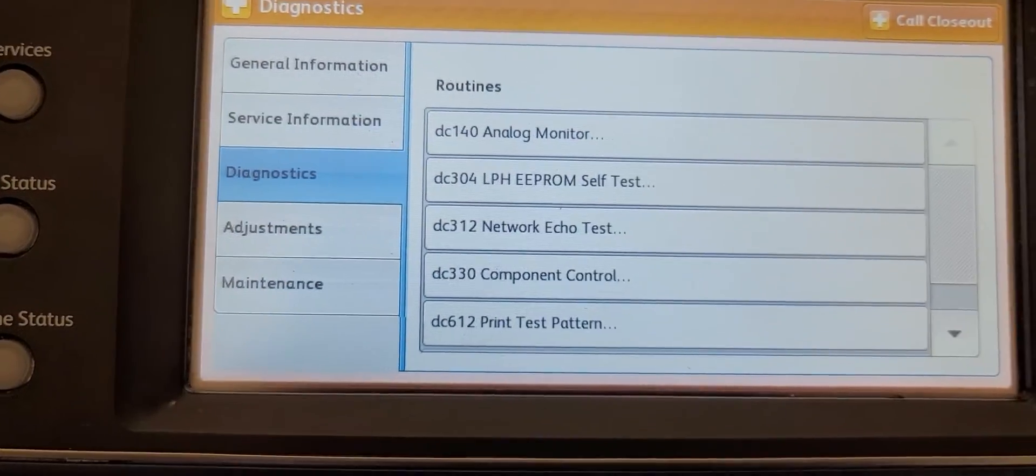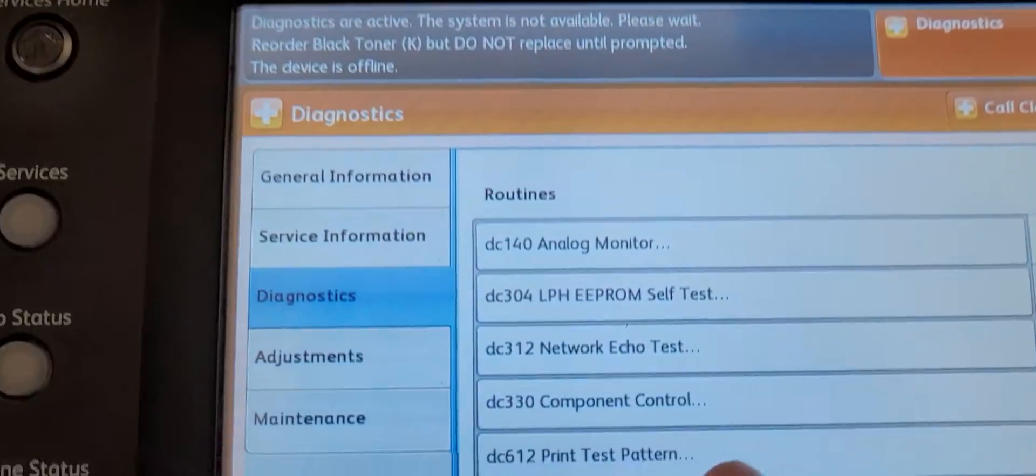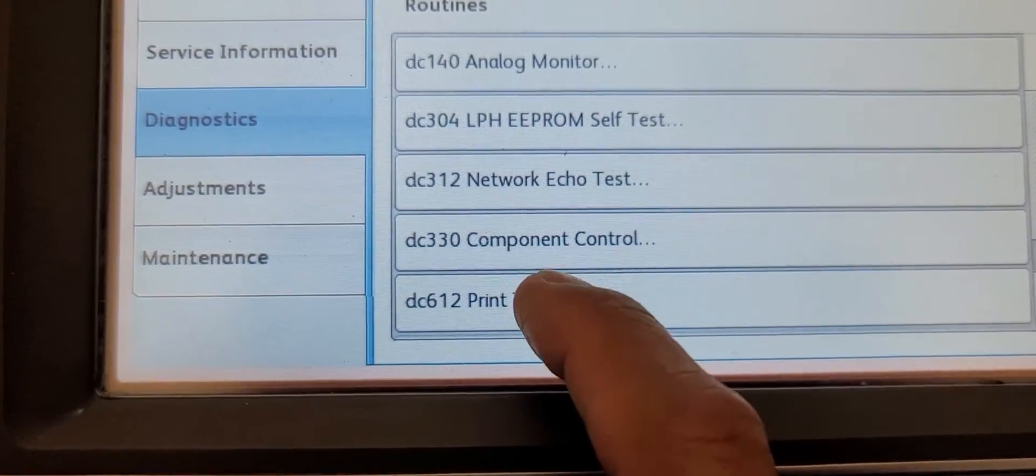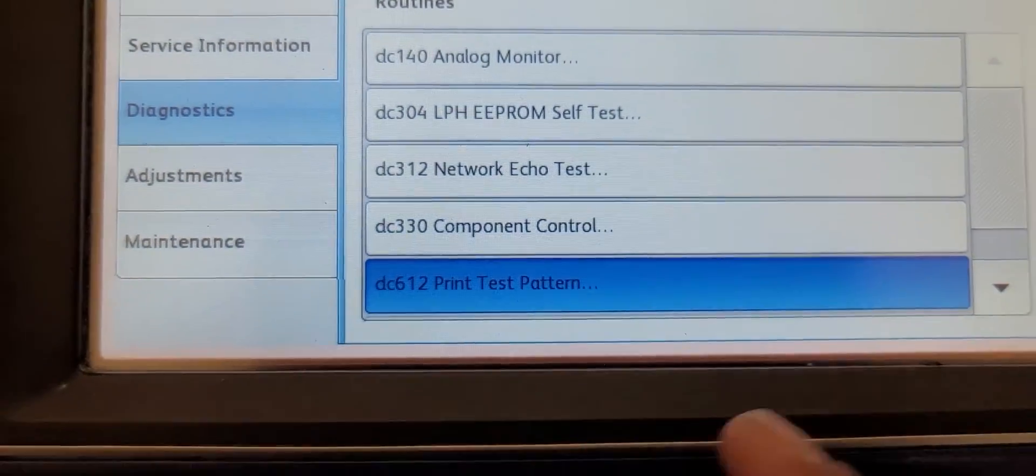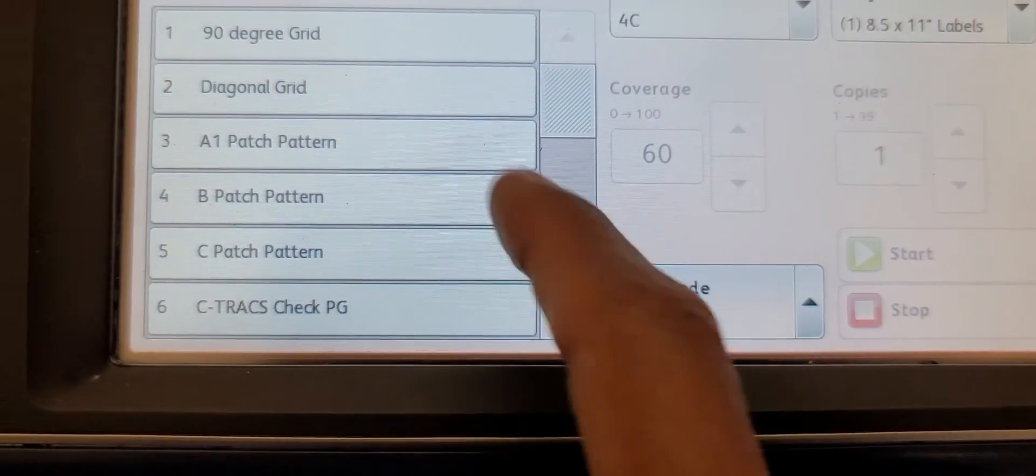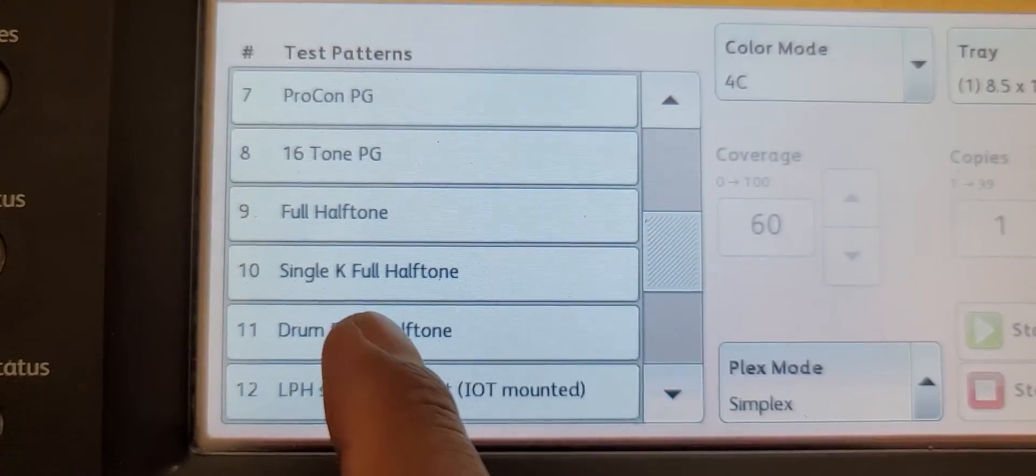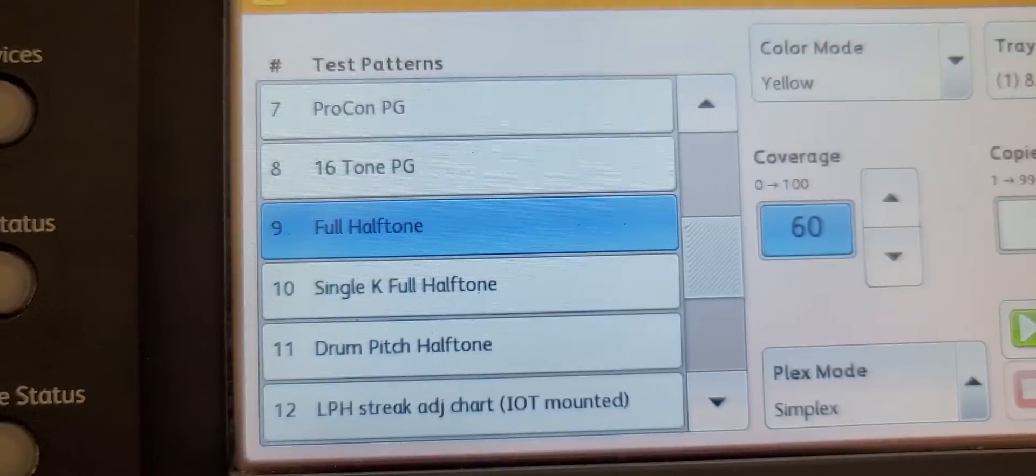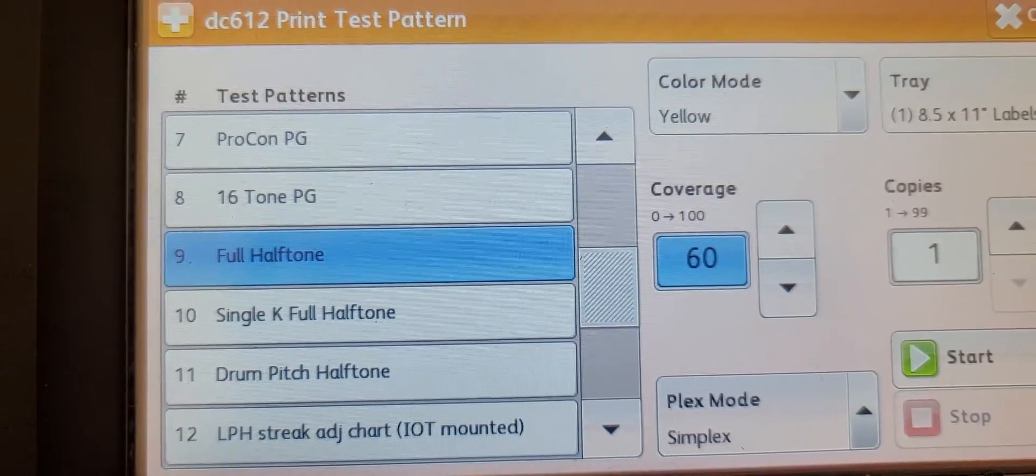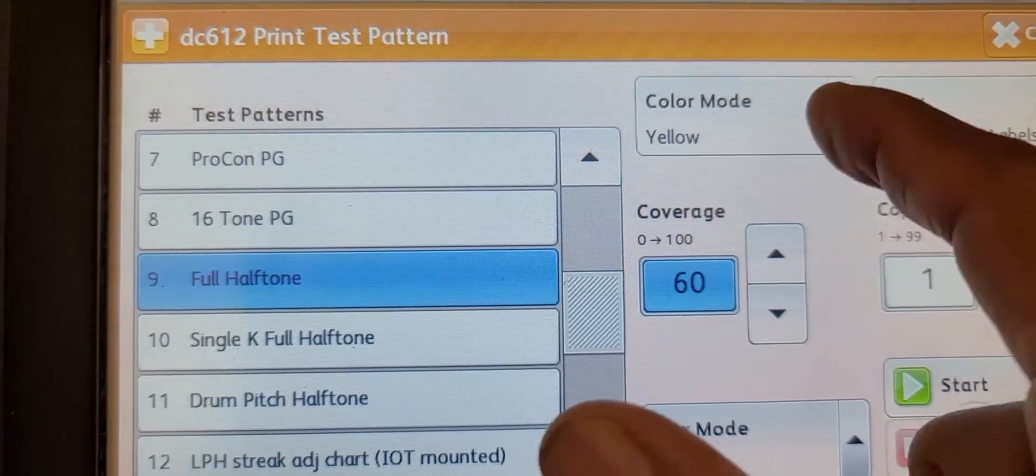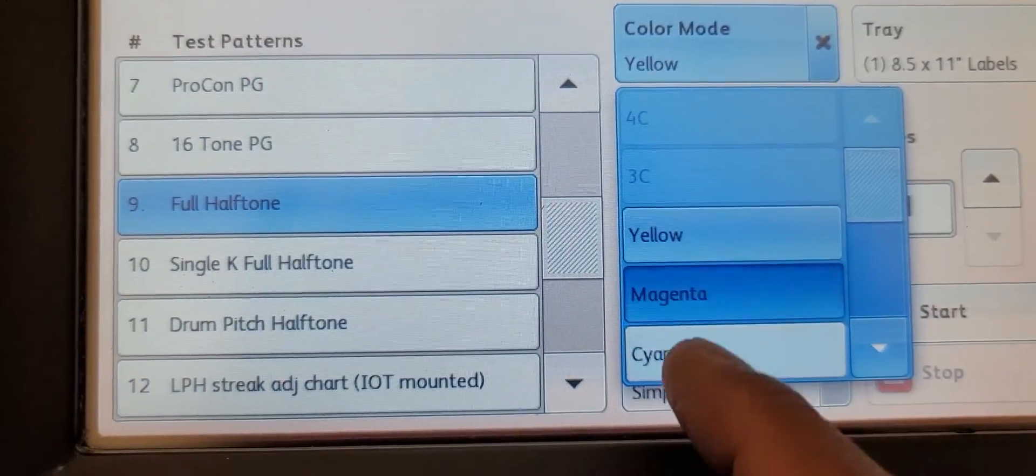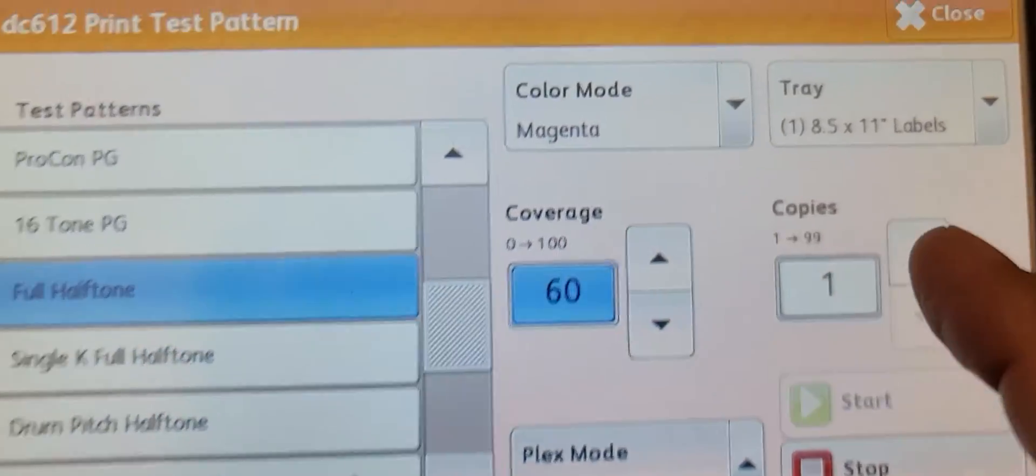For diagnostics and troubleshooting image quality, I go to print test pattern DC 612. It pulls up a list of print test patterns. I usually choose full halftone, and let's start with magenta.